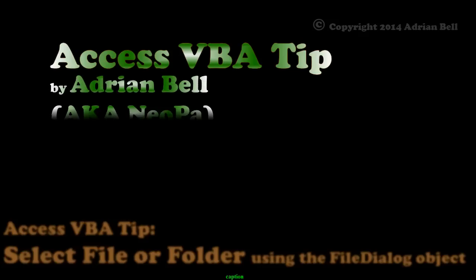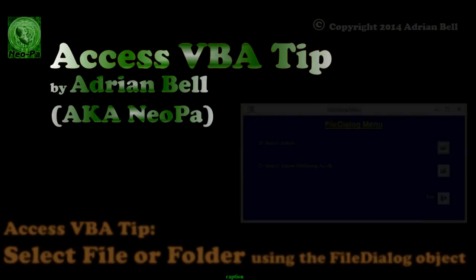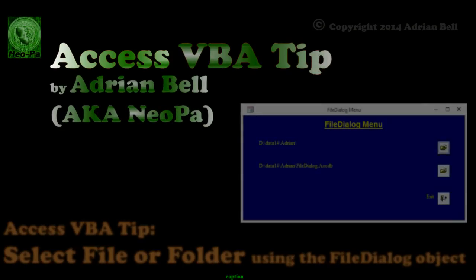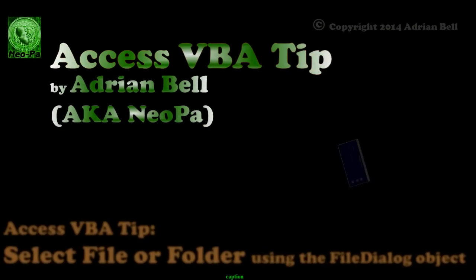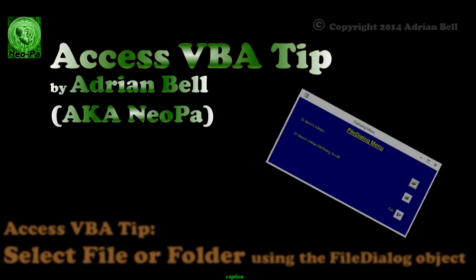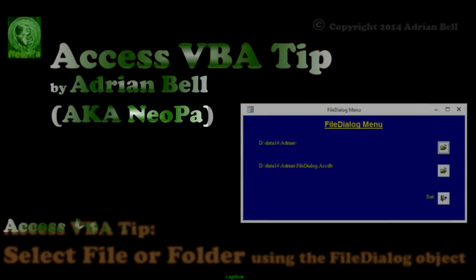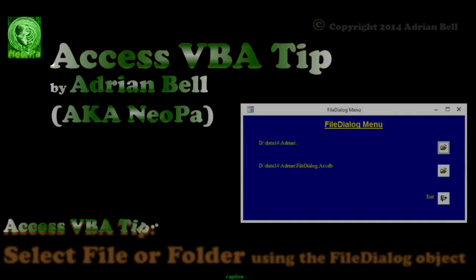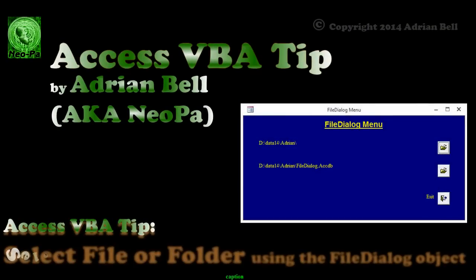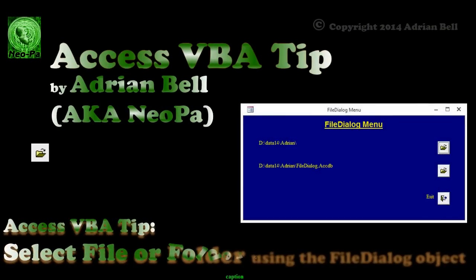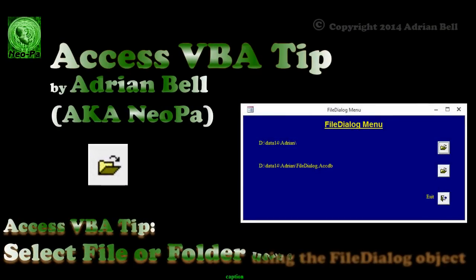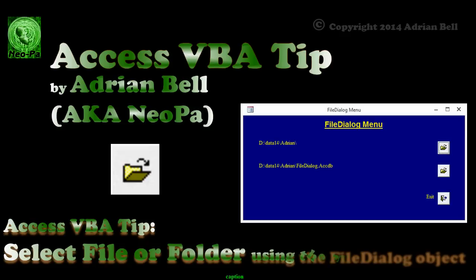Do you ever wonder how to prompt for a file or folder from within an Access database? Hi, this is Adrian. I also go by the name of Neopar on the web. I'm going to show you how to select a file or folder using the file dialog object that comes with Microsoft Office.